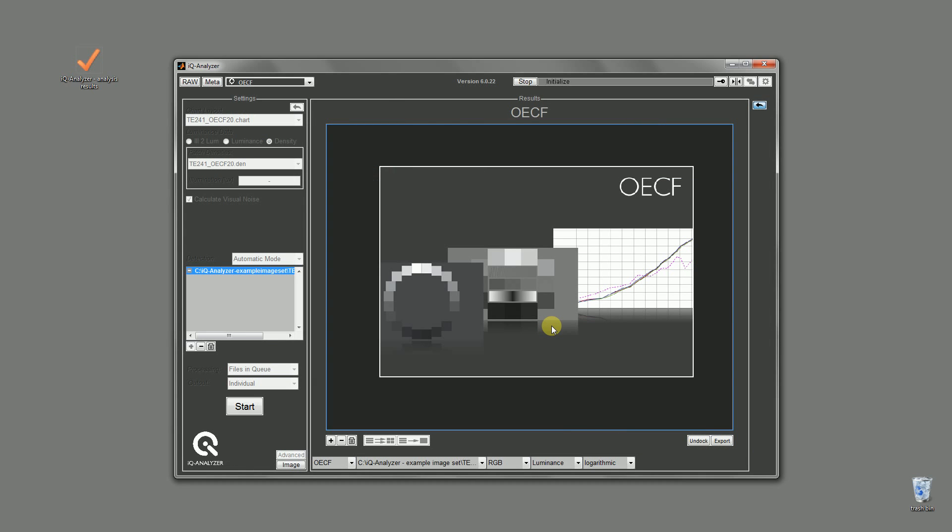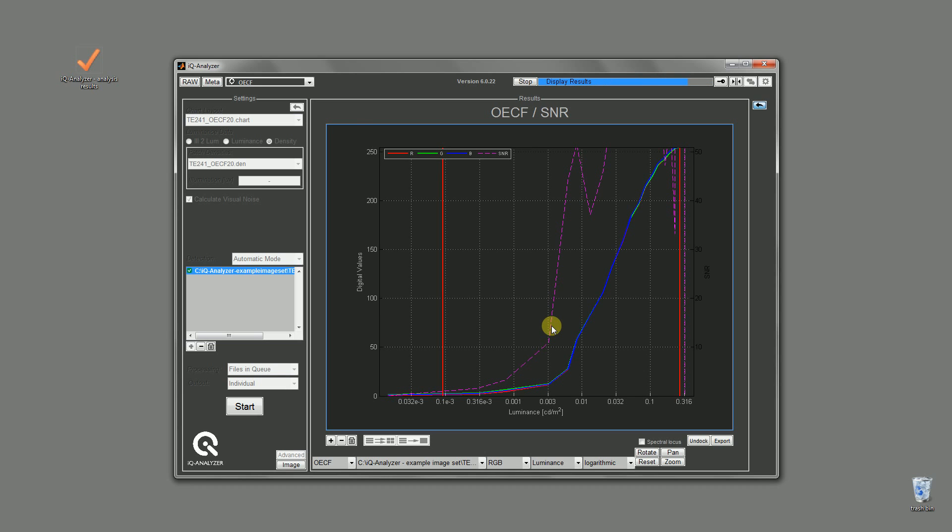For each supported chart we offer a default setting file which can be shown in the home screen. But you can add new settings if you want to. This will be explained in future screencasts.